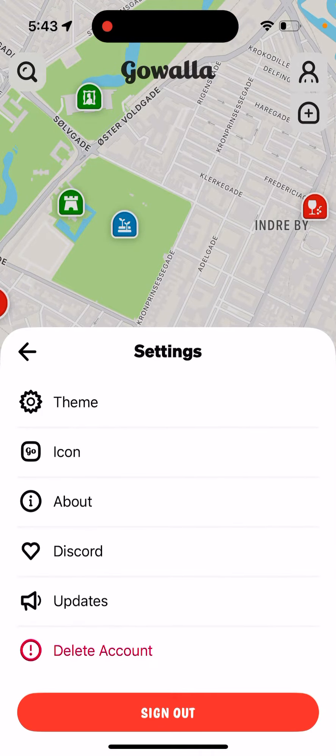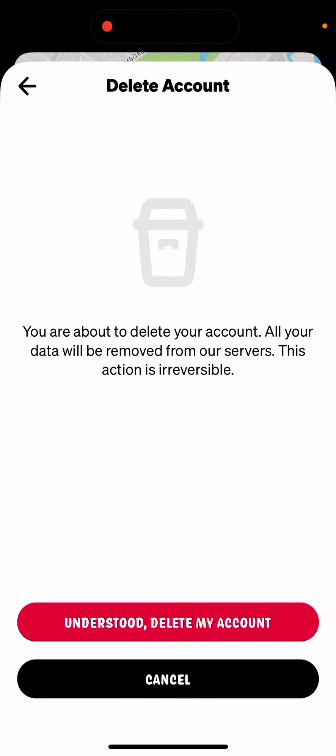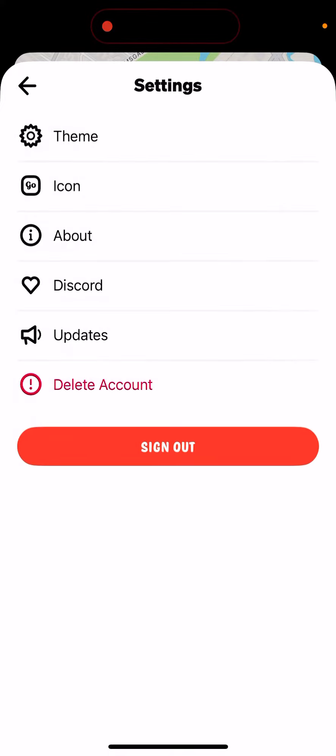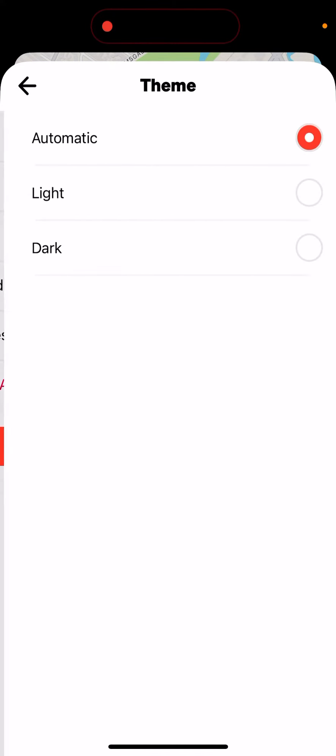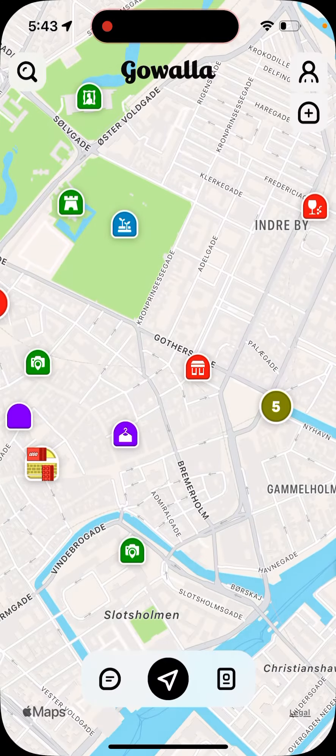Here is my profile — I can edit my profile and username. In settings, if I don't like the app, I can easily delete my account, which is pretty cool. I like when apps allow you to easily delete your account.